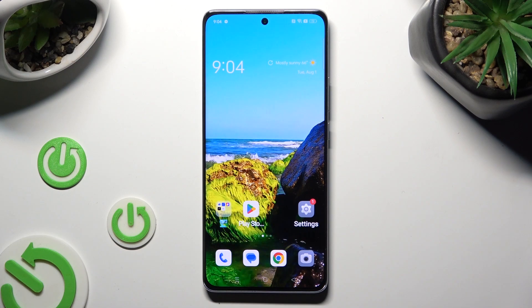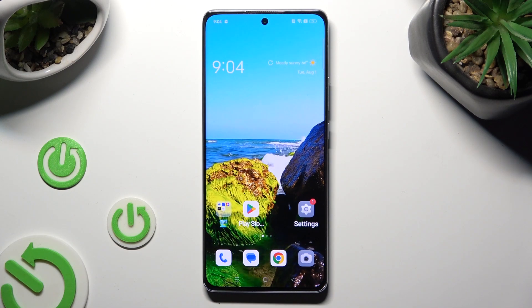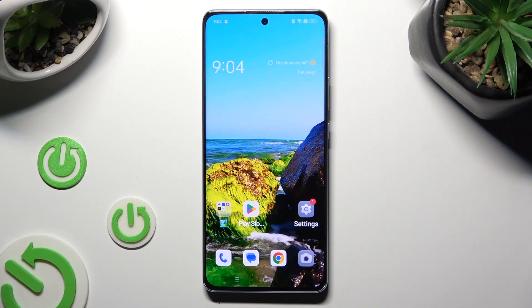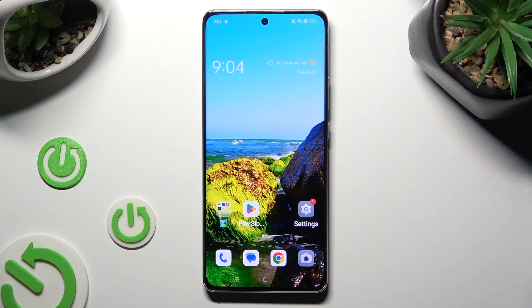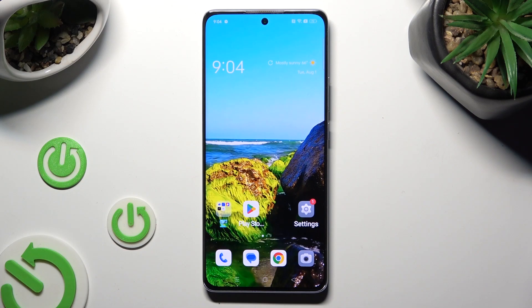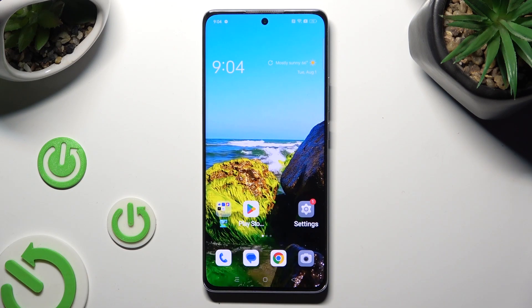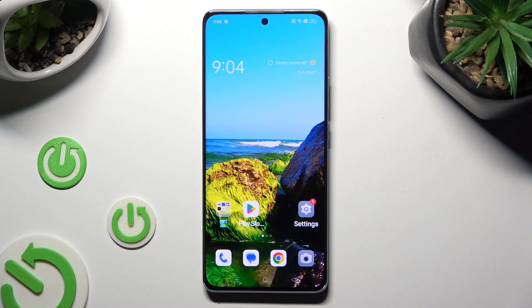Hi, in front of me is the Oppo Reno 10 Pro, and today I would like to show you how you can apply Apple layout.